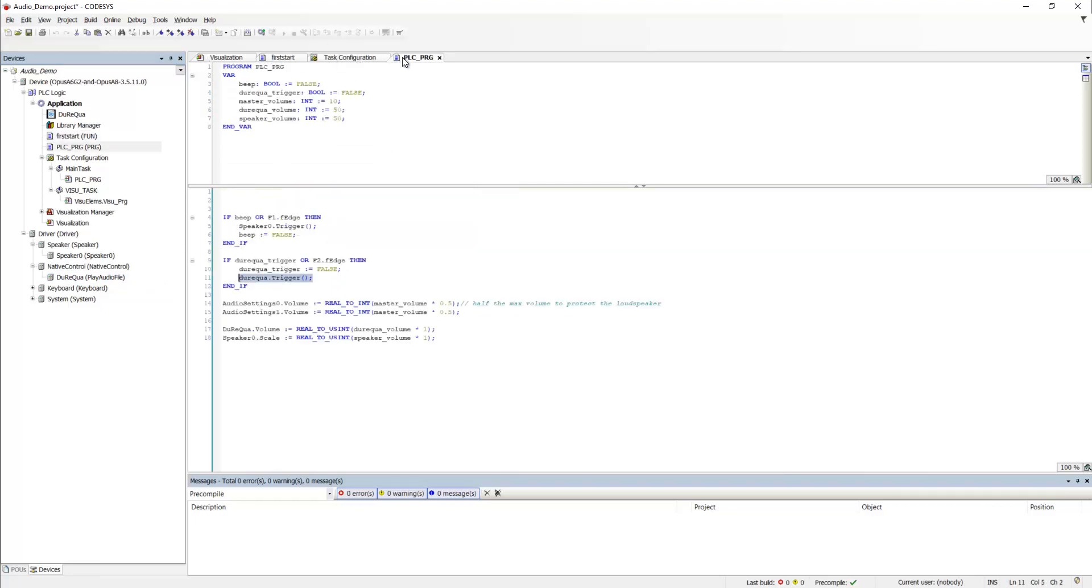And that's basically it. Now we get to the volumes. We have a volume for both playback methods.